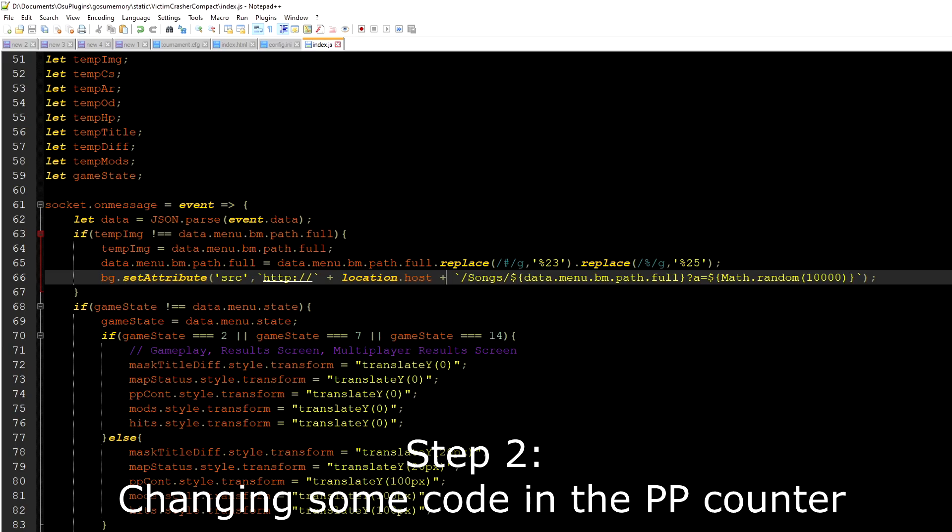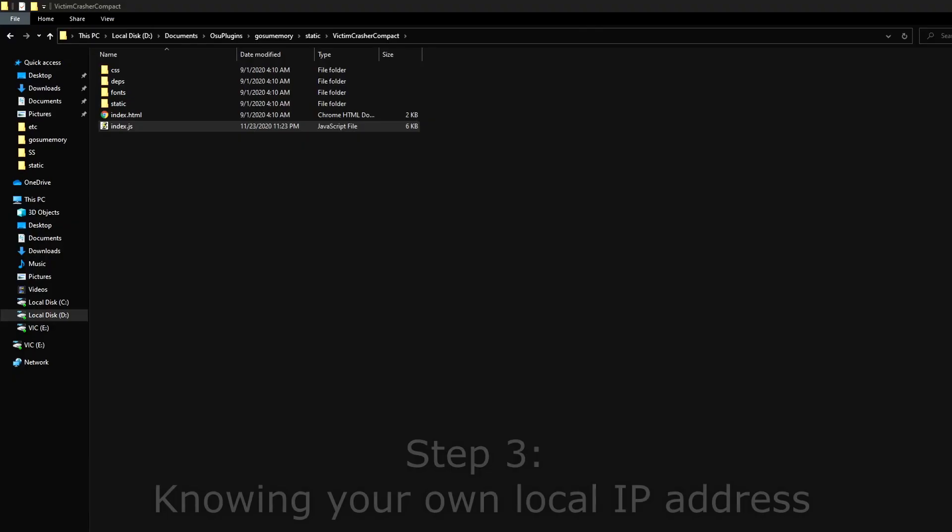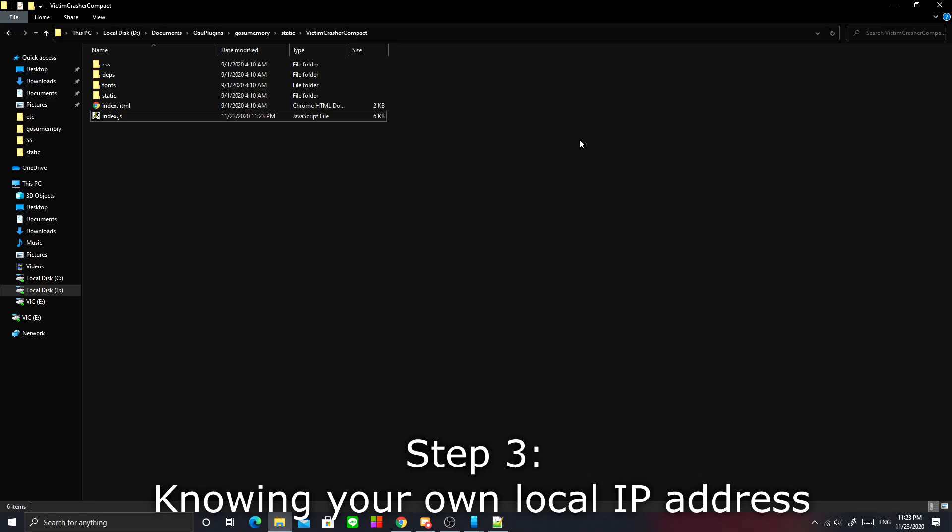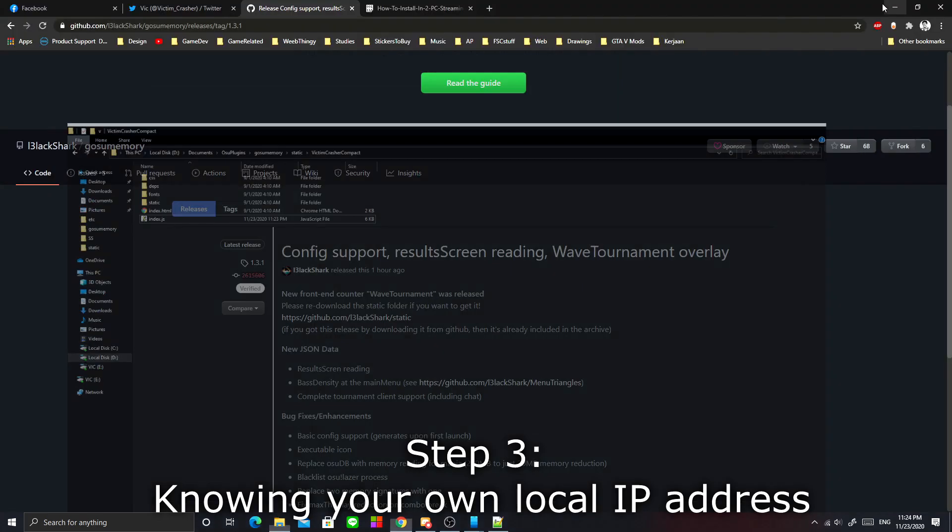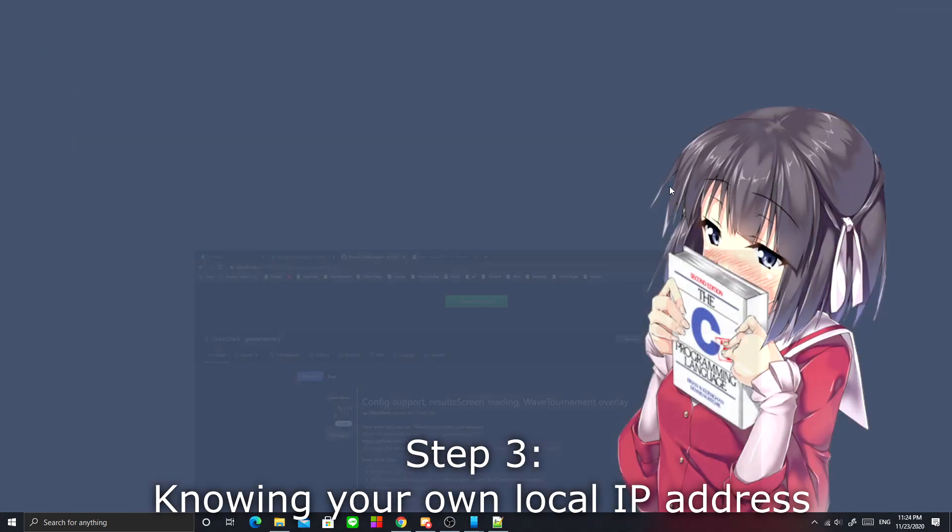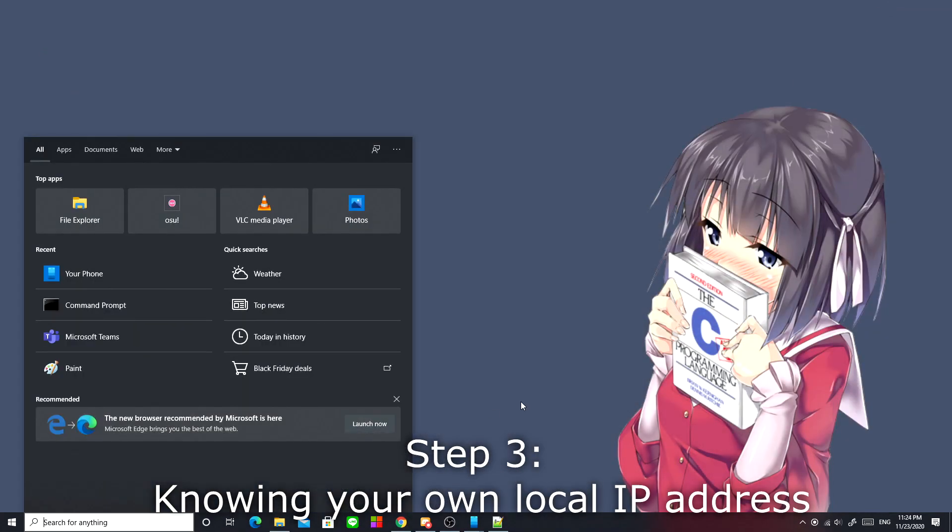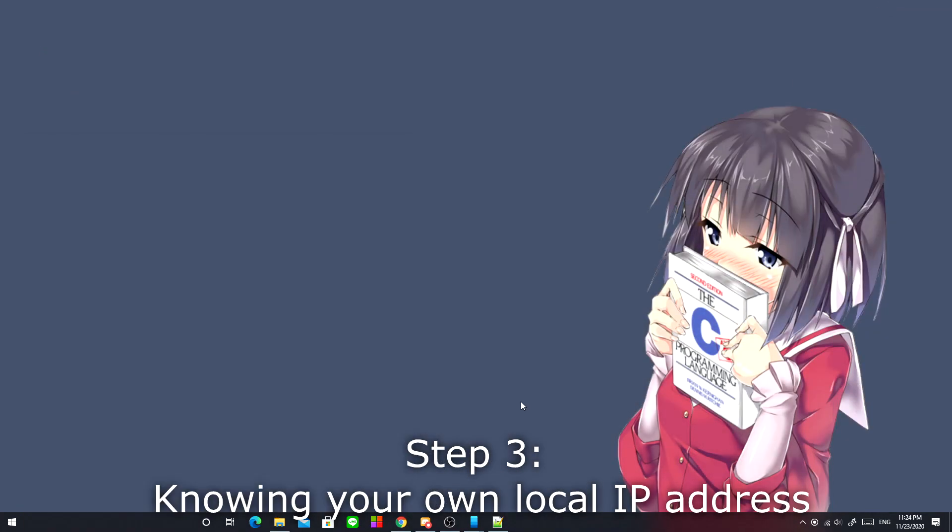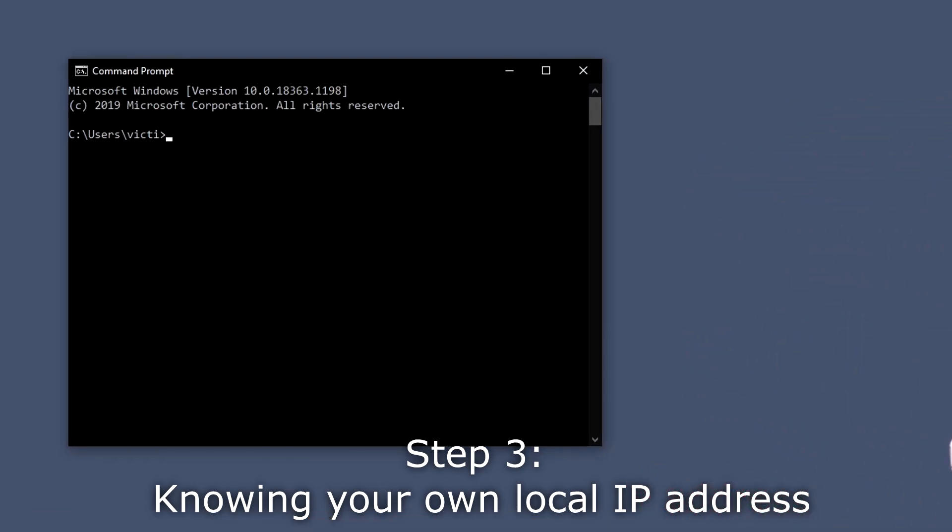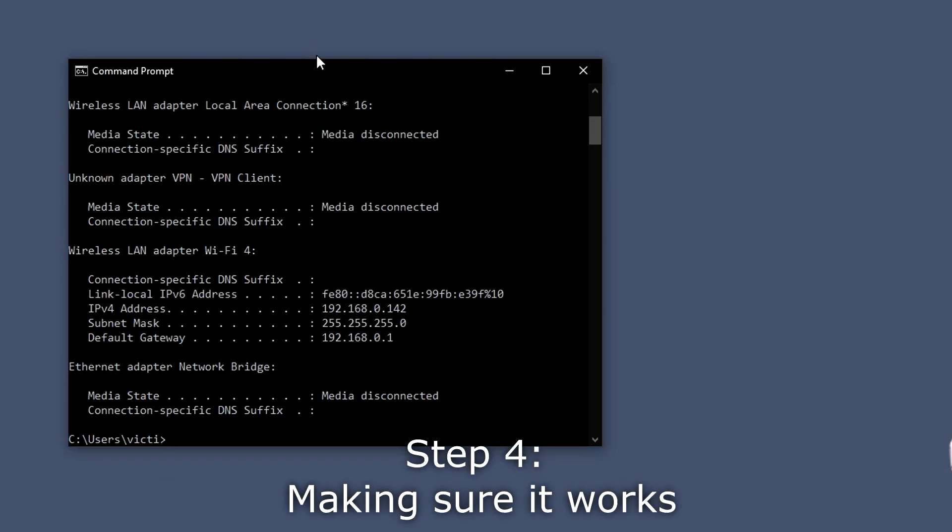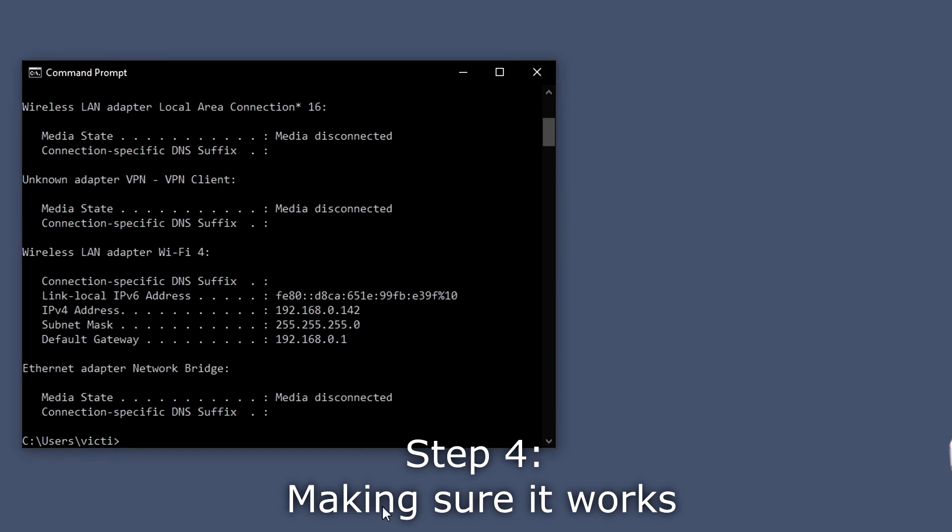I'll show you why this is important, but we are going to the third step first, which is knowing your own IP address. All you need to do is go to search, type cmd, type ipconfig, and search for IPv4 address. You need to write this down or just remember it if you have a strong memory.